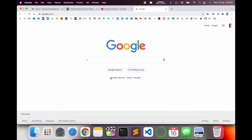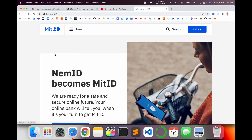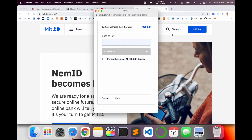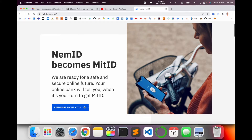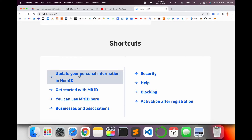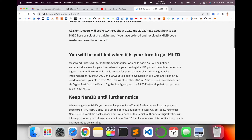Open Google and type 'mitid.dk'. The first link will appear — I have already put this link in the video description. Click it. If you already have an account, you can log in from that option. To activate, scroll down and click 'Get started with MitID'.